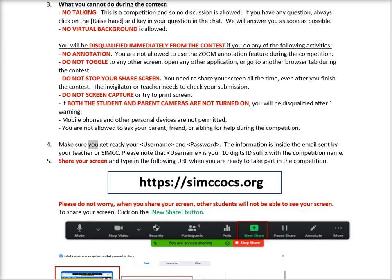Make sure you have your username and password ready. The information is inside the email sent by your teacher or CINCI. Please note that the username is your 10-digit ID suffixed with the competition name. Share your screen and type in the following URL when you are ready to take part in the competition: https://simseacox.org